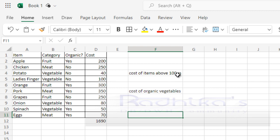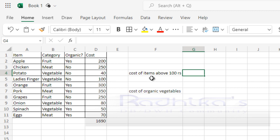Here, as you can see, I cannot just use the sum function to get the item cost which is above 100, because we don't have a criteria that can be applied to the normal sum function. Here, when I use SUMIF, then as you can type and see the function, it is first asking for the range.